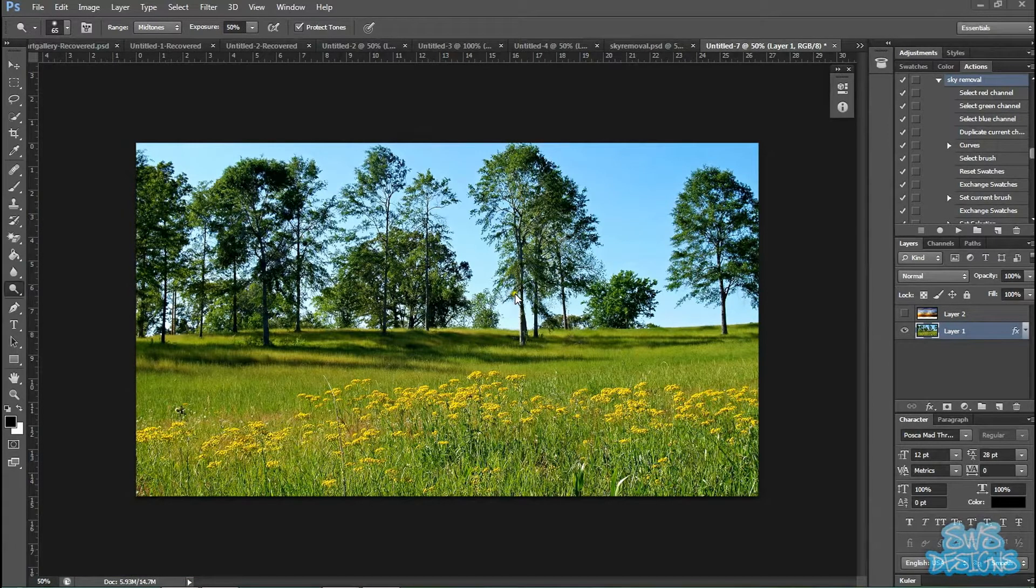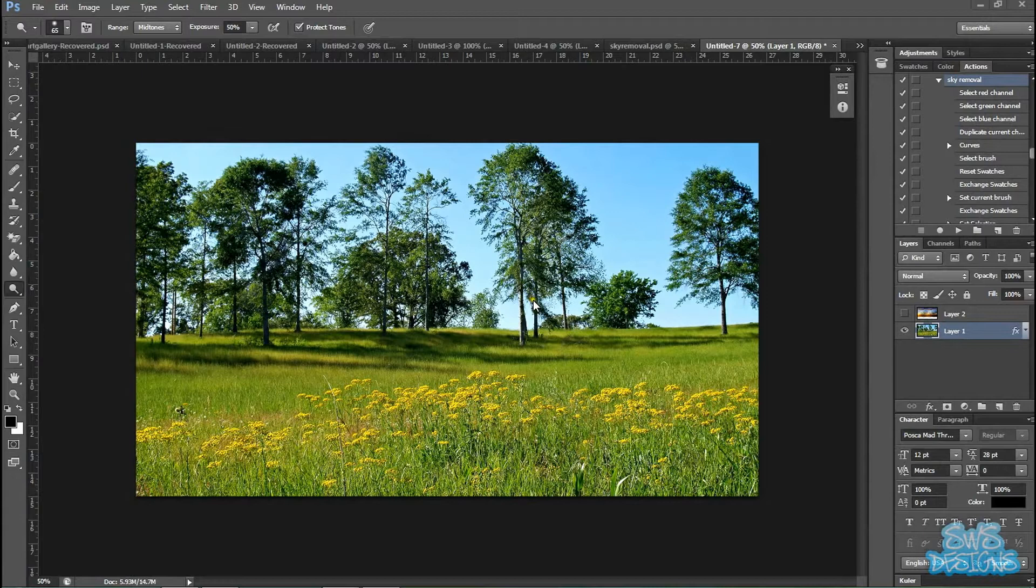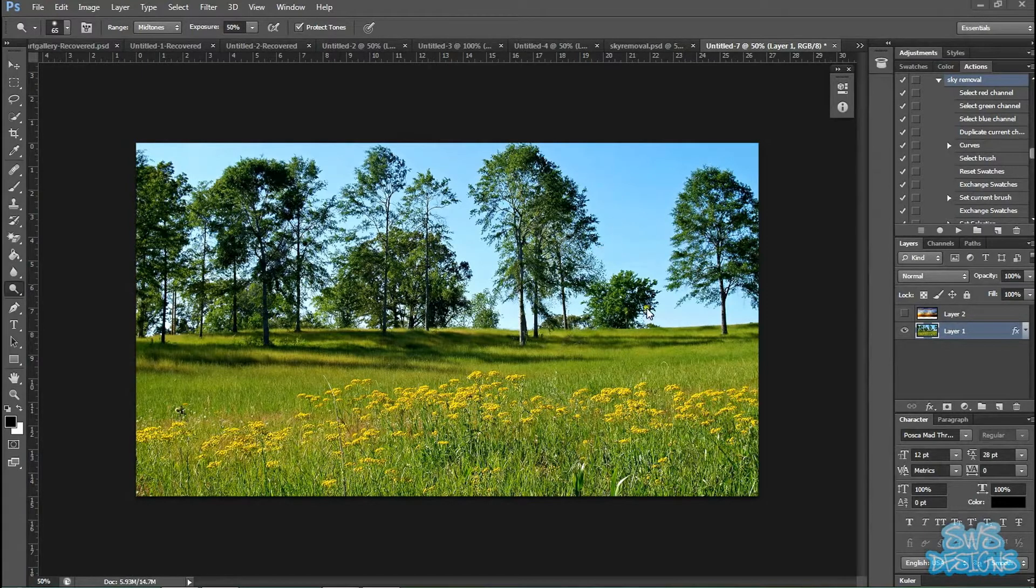The goal here, of course, is to make it look as real as possible, but most importantly, not to lose any details in the trees. So let's begin.